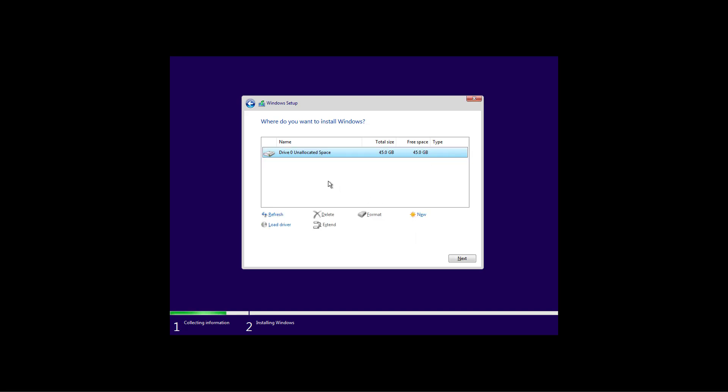Just remember that removing partitions will also delete any data stored on those drives. Also keep in mind that you only need to remove the partitions on the hard drive that you're about to install Windows 10. If you have multiple hard drives, you don't need to delete the partitions on them.